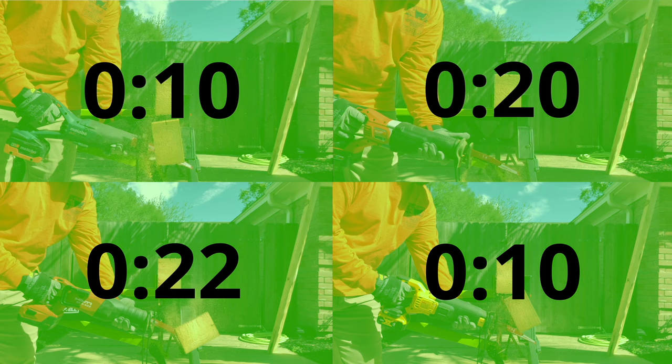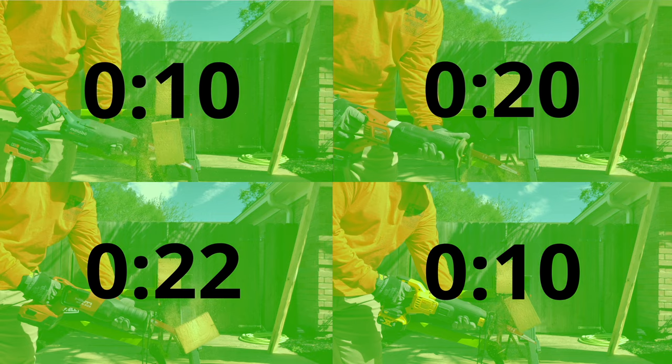The Metabo and DeWalt easily took care of the 4x6 cutting through in just 10 seconds each, while the Milwaukee and Hilti saws took twice as long coming in at 20 and 22 seconds apiece.